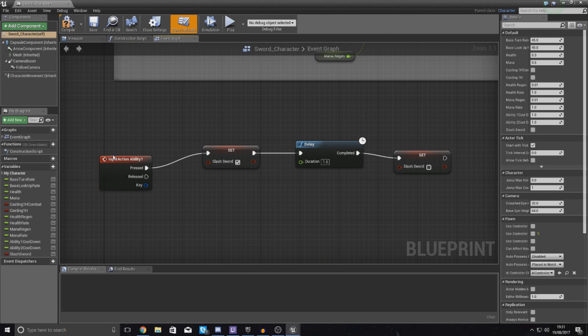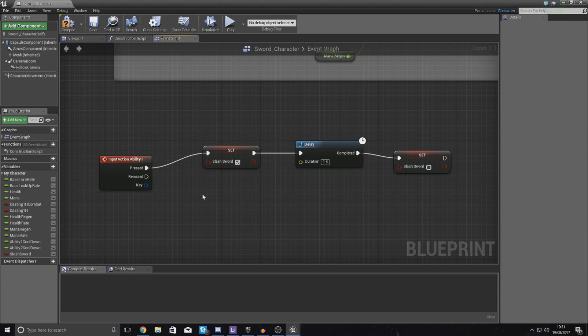So what this is doing now then is pretty much telling it to set the sword to attack, give it 1.5 seconds to be precise to play the animation, and then set it to untrue.